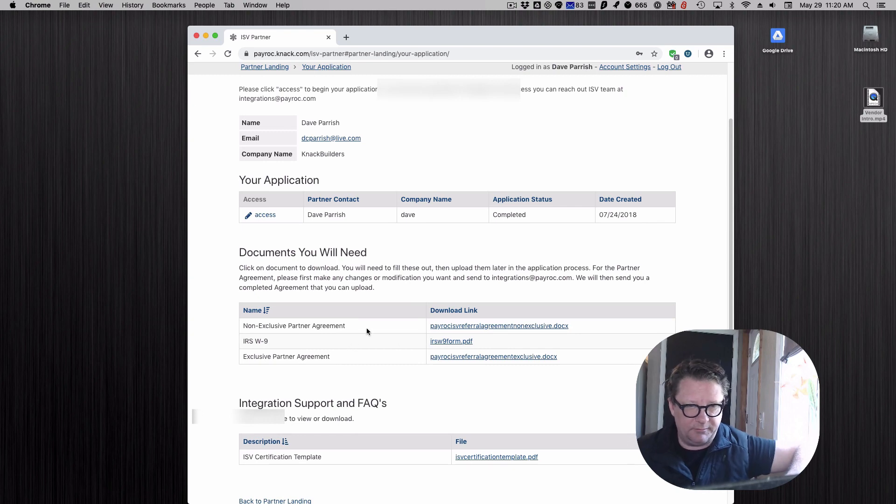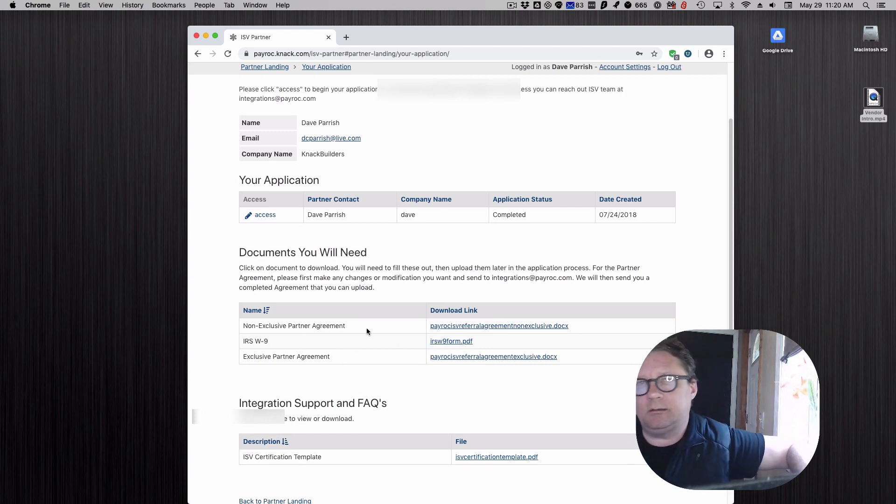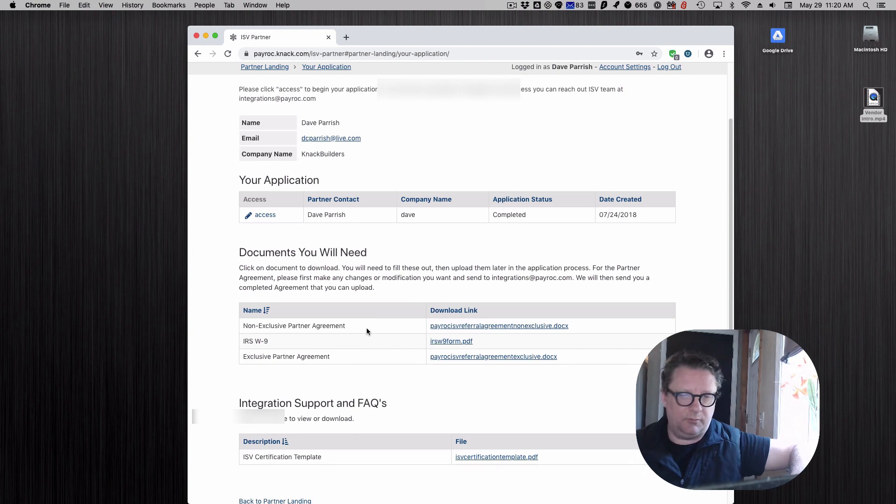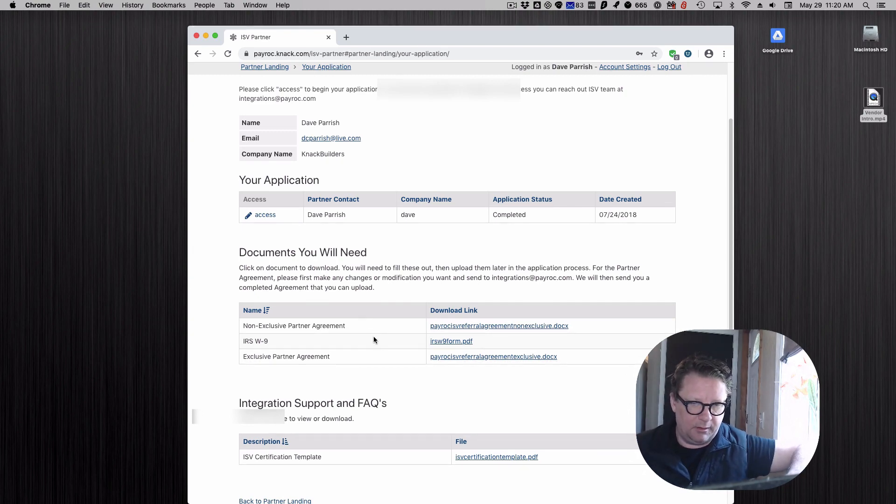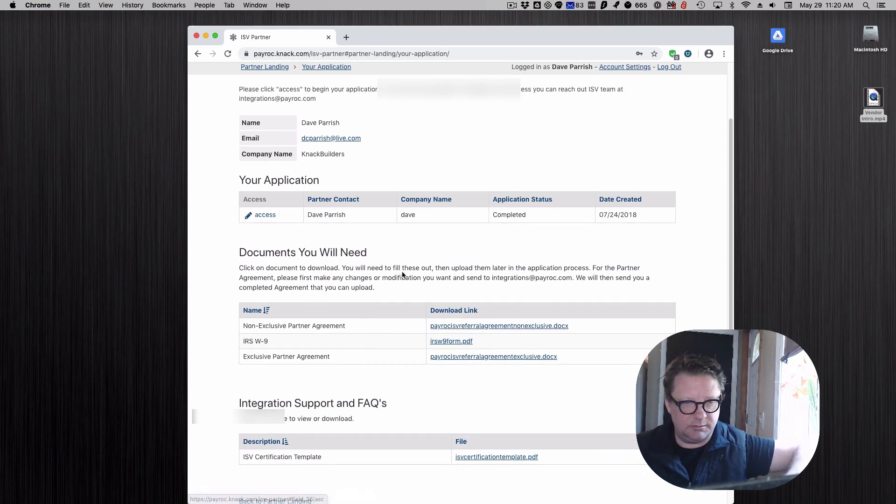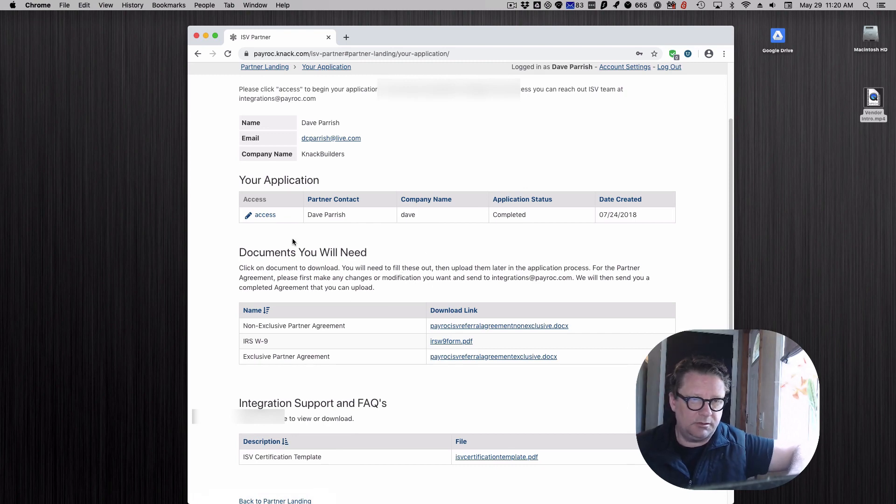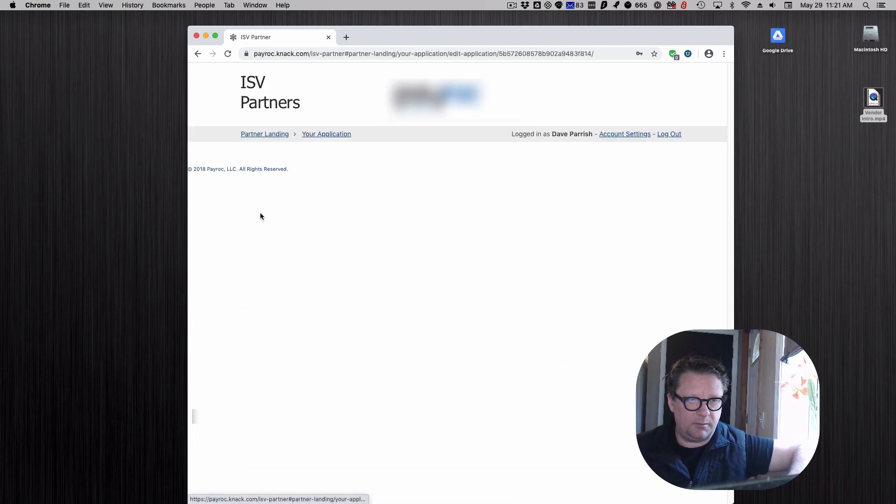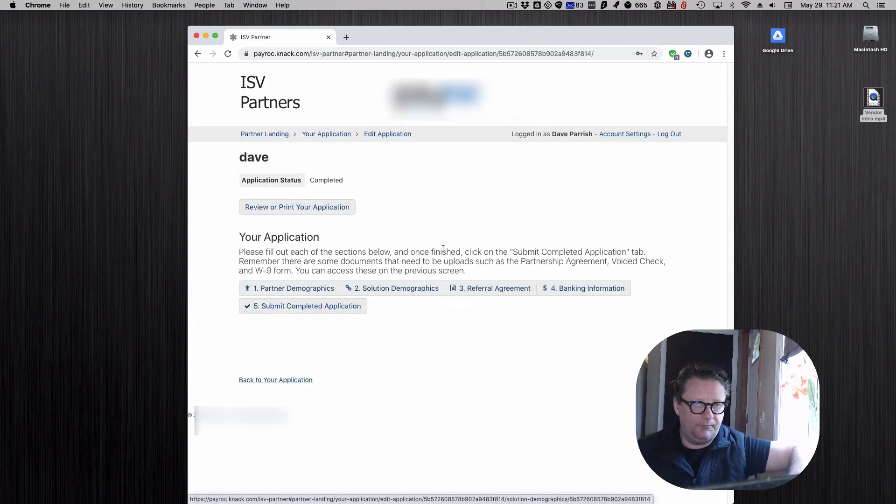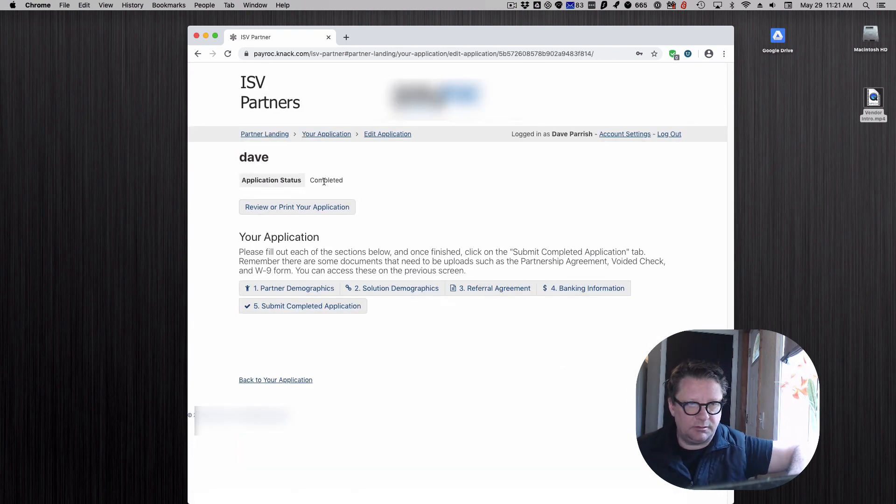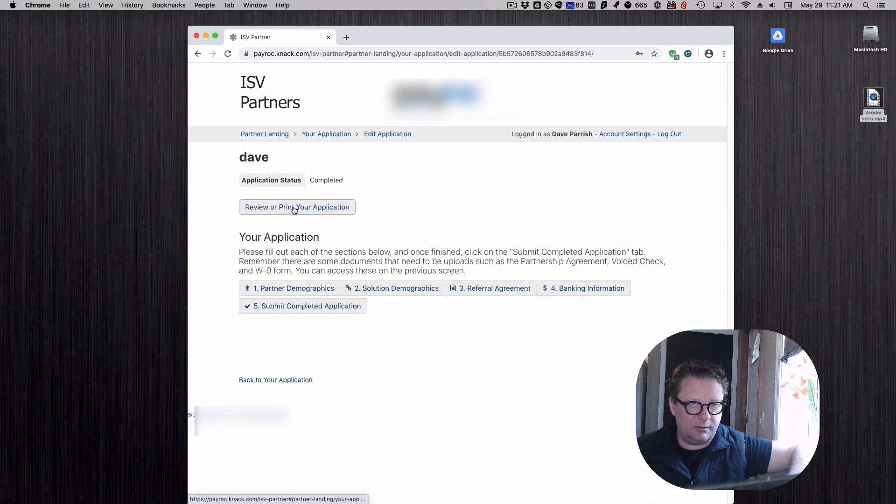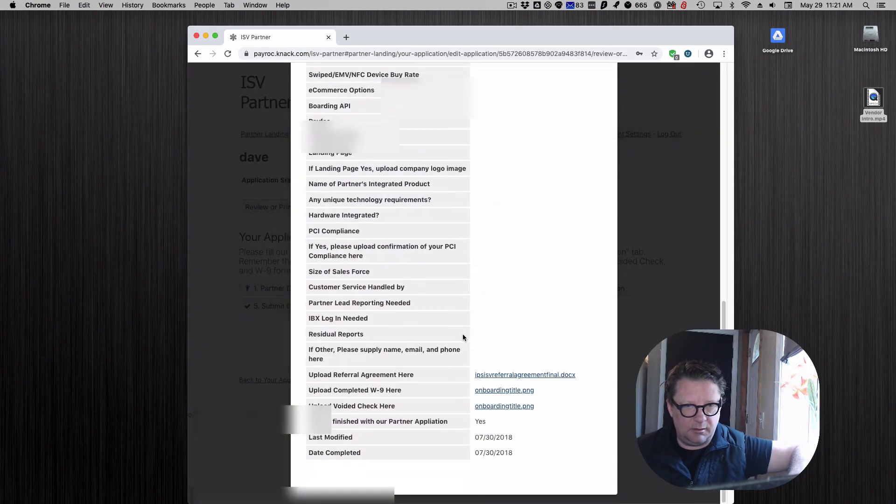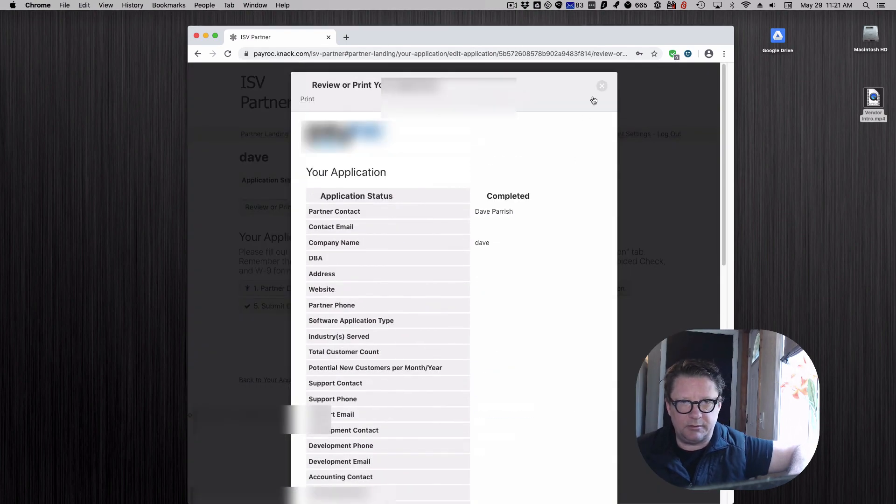Some of these we could actually create the documents within that, we chose not to. They're going to need to download these, sign them, and then upload them. Once they get that stuff together they can access their application.